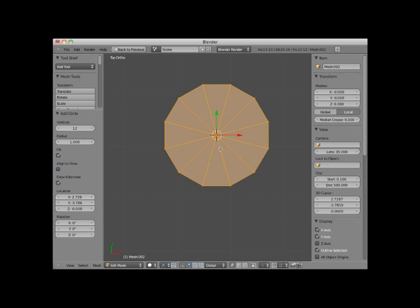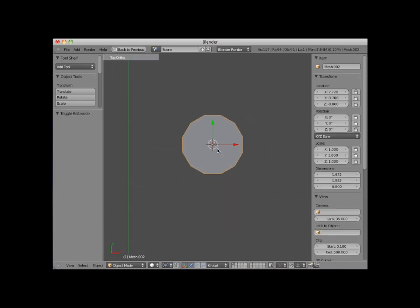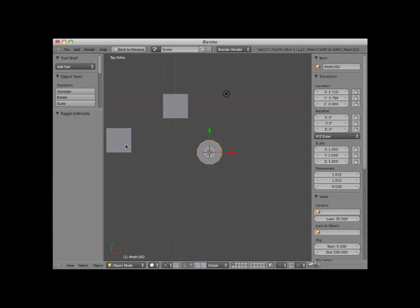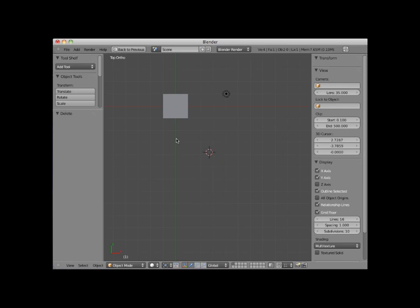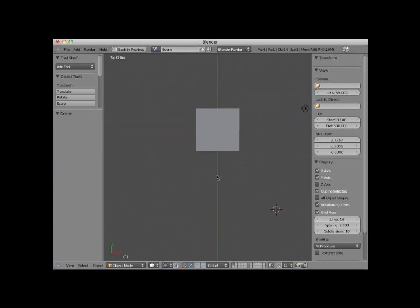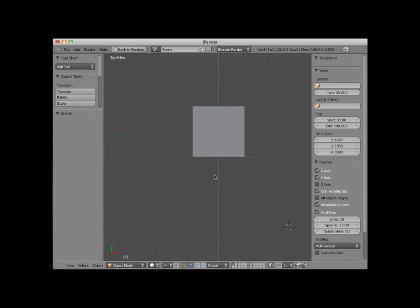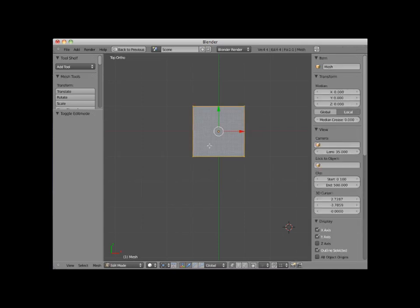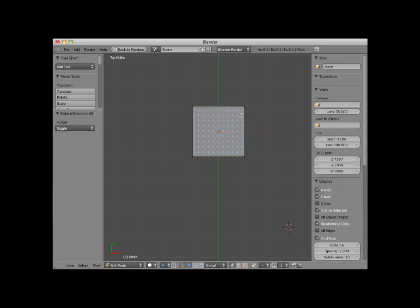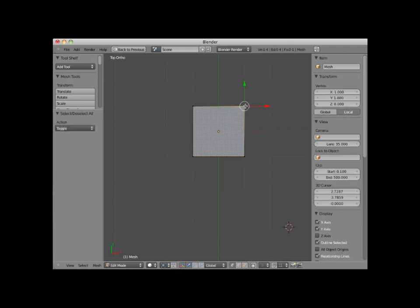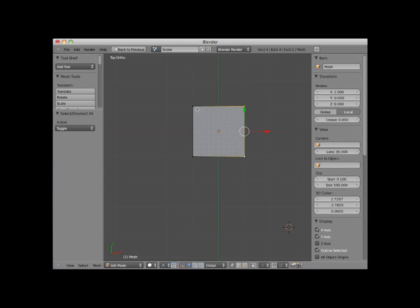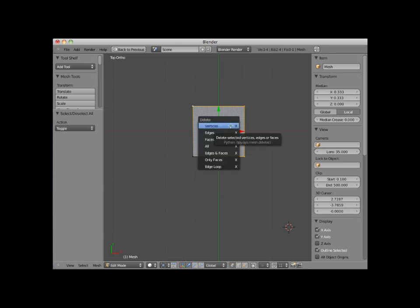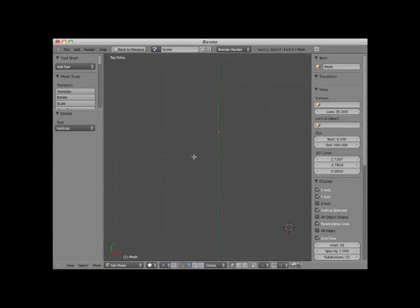I'll tab back into object mode, and delete the circle and the grid mesh objects. Now sometimes you may want to start with a single vertex and extrude it into a particular shape. Now Blender does not have a single vertex mesh object. However, you could create such a single vertex object by first adding a plane object, and then tab into edit mode. Press the A key to deselect the vertices. Hold the shift key down and select three of the vertices. Press the X key and delete those vertices. This leaves you with a mesh object consisting of a single vertex.